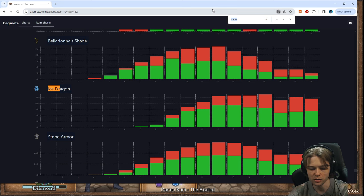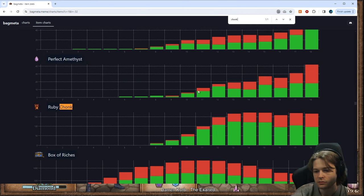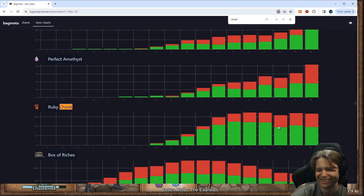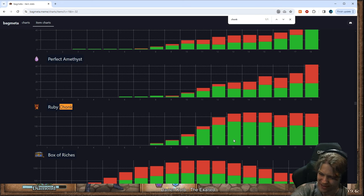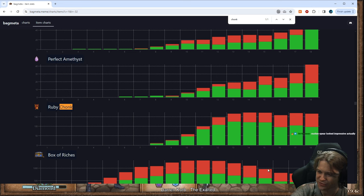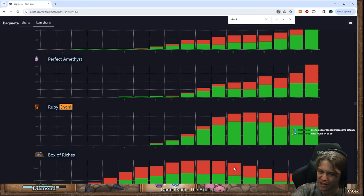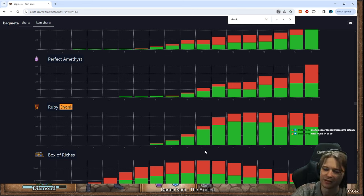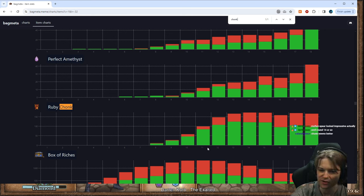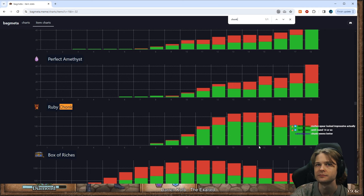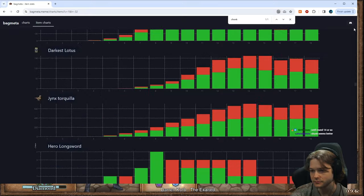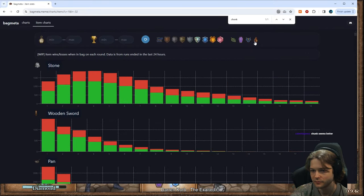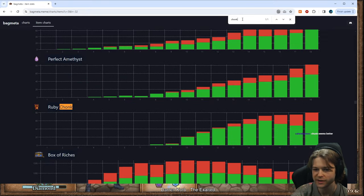How about Chonk? Also, it kind of falls off. It's better on rounds 12 to 15 than 16 to 18. I guess part of that is just other comps coming online. The Ranger Exodia's start just killing you in five seconds. How about Chonk on Pyro? Apparently that's better.